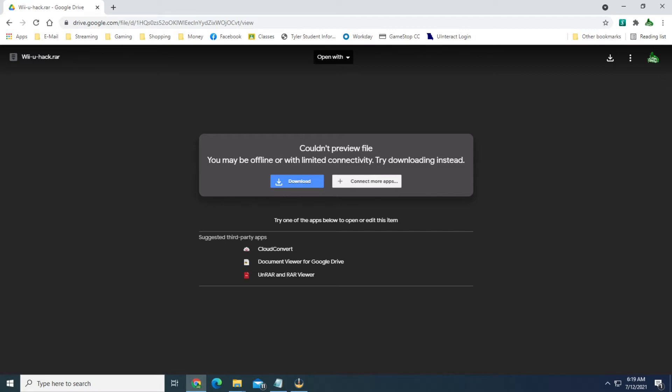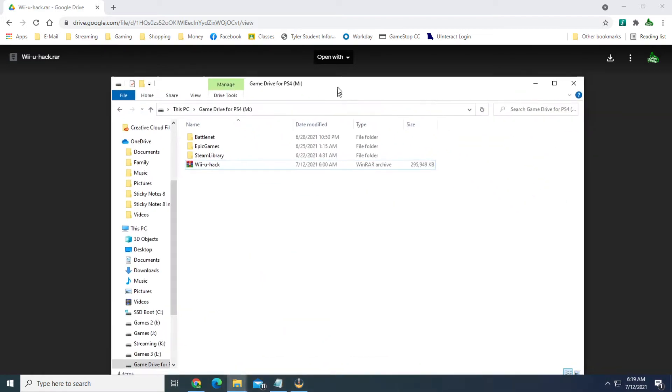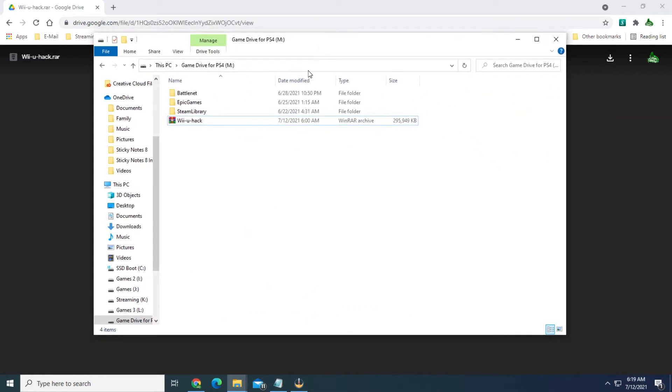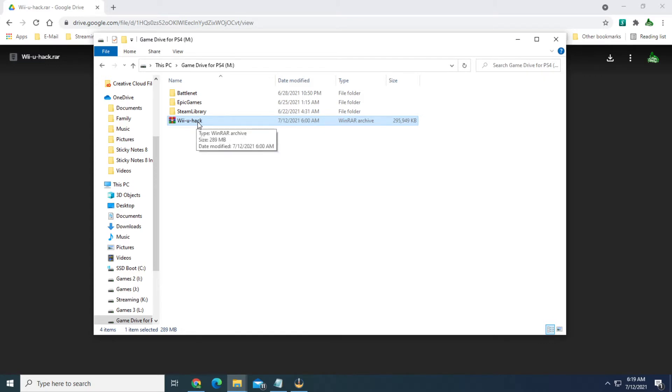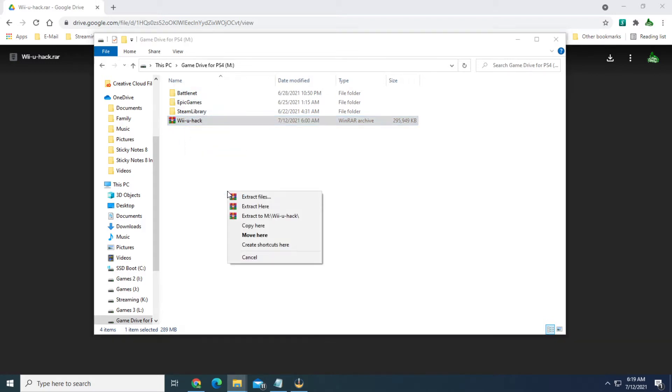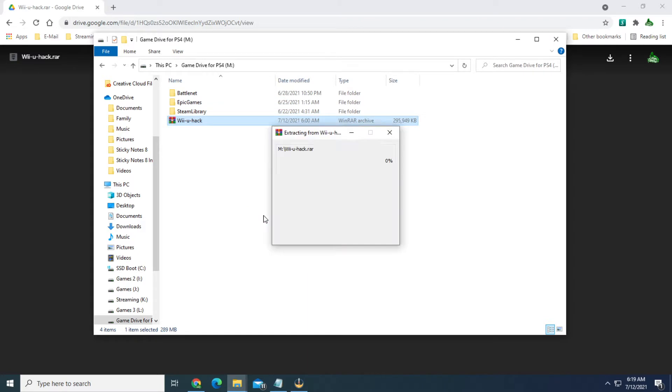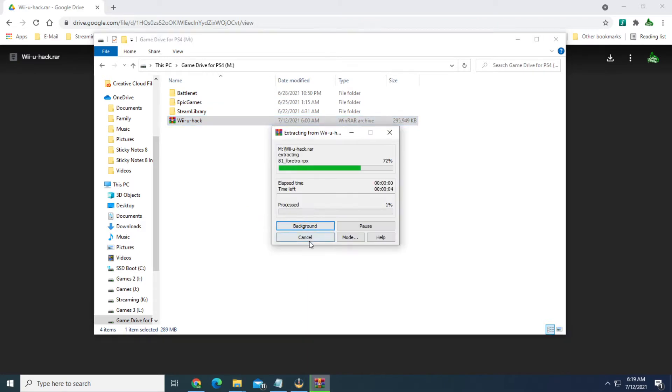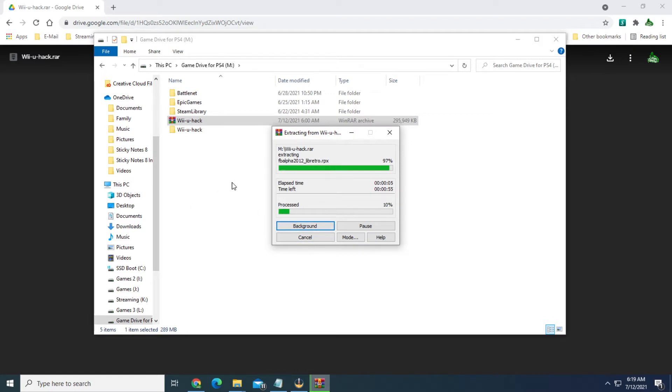Once you have the file, get the actual file pulled up here. It'll have it like this. It'll say Wii-U-hack and it's a WinRAR file or a RAR file depending on what program you use. I prefer WinRAR. Go ahead and just extract the files. This could take a moment because it is a rather large file.